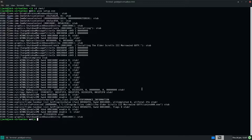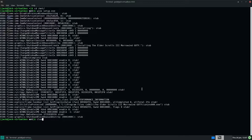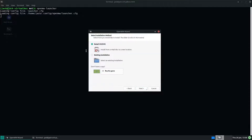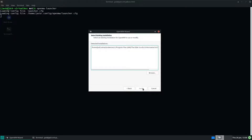So we've finished installing that. Now we'll run the OpenMW launcher and run the installation wizard. Because we already installed it with Wine, we'll just use the existing installation. If you downloaded it legitimately, it's the same sort of process.